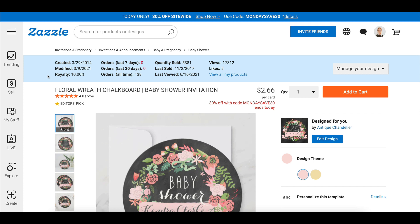Previously, this was not shown on your product page. And when you go on to somebody else's product or somebody else's store, you're not going to see these stats for their products, because this is in the back end in your view since you're logged into your account. So your stats will obviously be different than mine in terms of the numbers, but the specific stats given to you are all the same. You get to see when you created the product, when you last modified the product, orders in the last seven days, orders in the last 30 days, orders in all time, the quantity sold, last sold, last viewed, views, and likes.